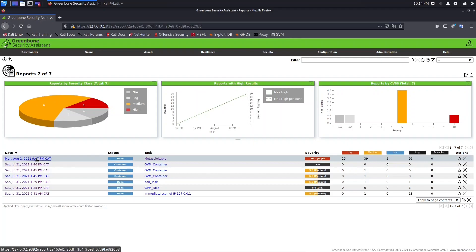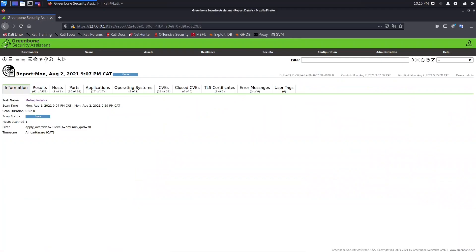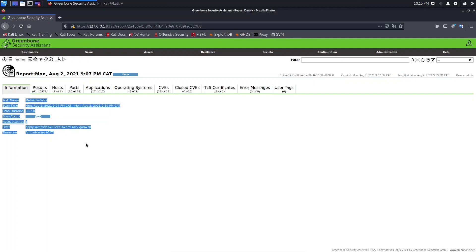Let's open the report by clicking here. We have the date and time of this report, the ID, the created and modified date and time, and the owner. In the information tab, we have general information including the task name, scan time, scan status, scanned hosts, the filter applied, and the time zone.